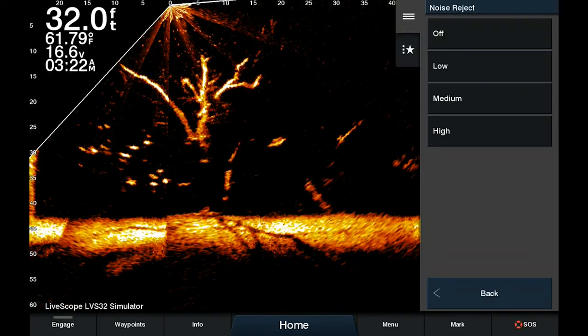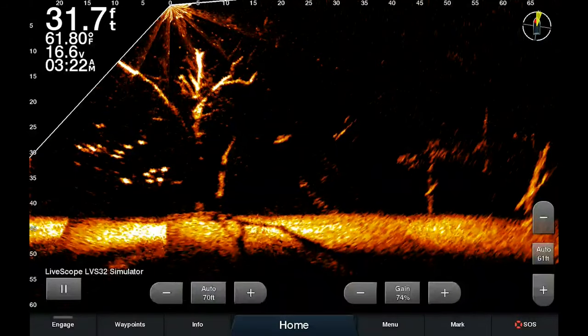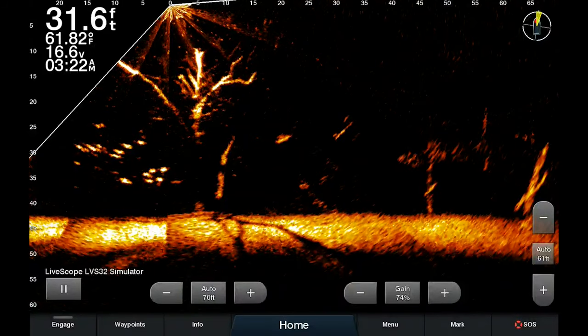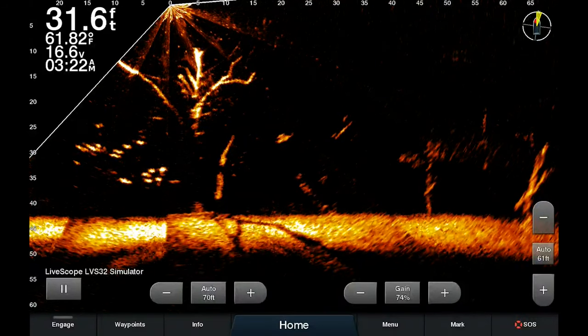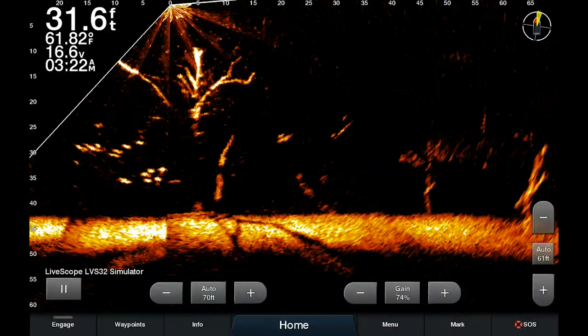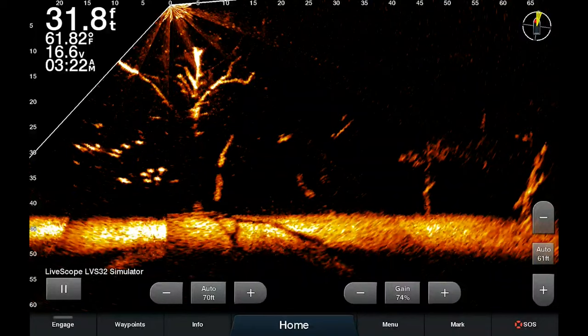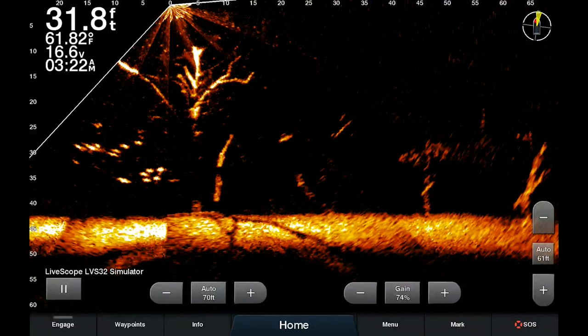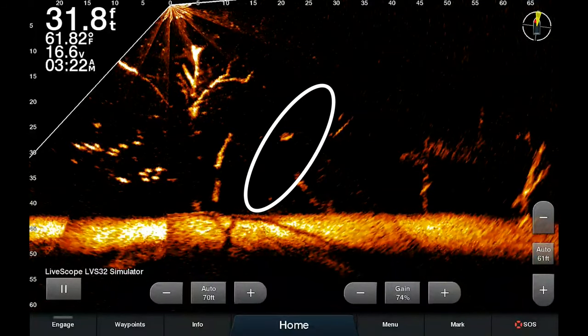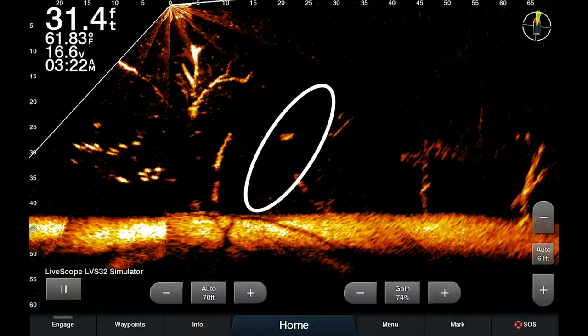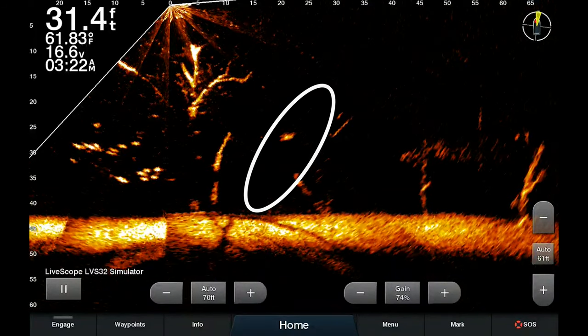One note on noise rejection: sometimes it is actually detrimental because it can create a blind spot where the ghost image was previously located.